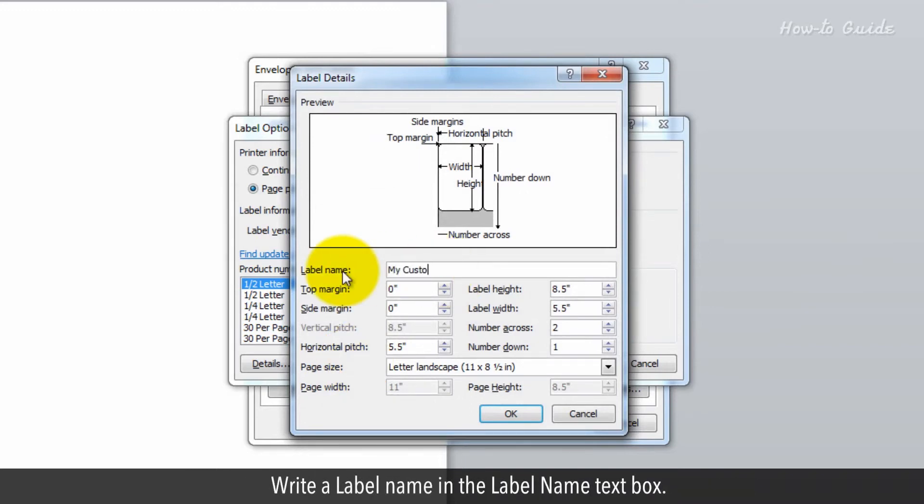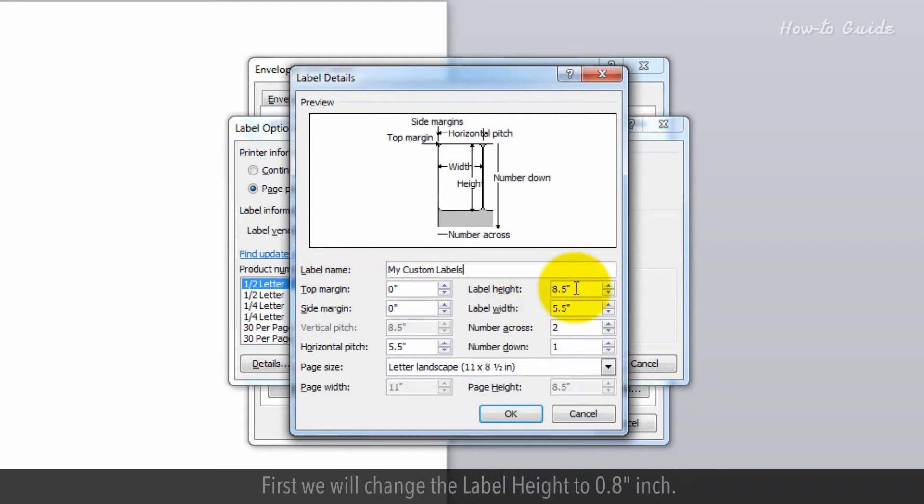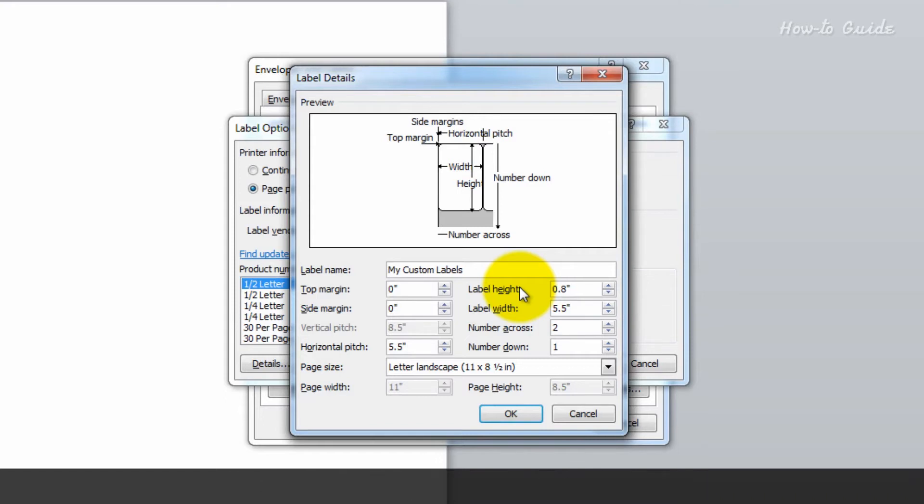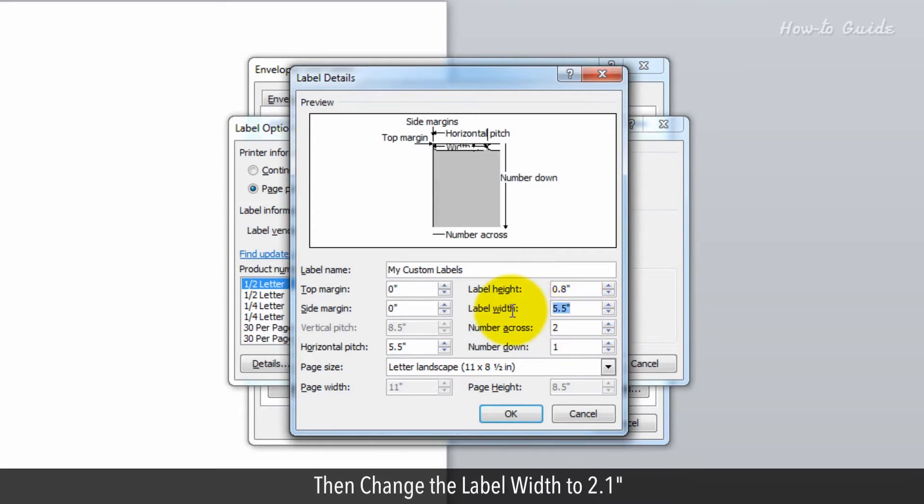Write a label name in the Label Name text box. First, we will change the label height to 0.8 inches, then change the label width to 2.1 inches.